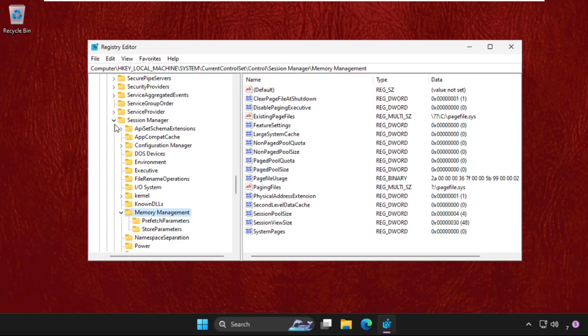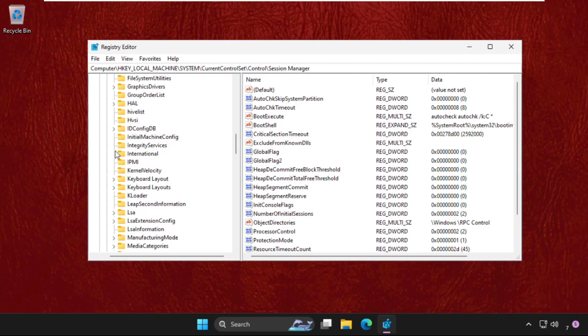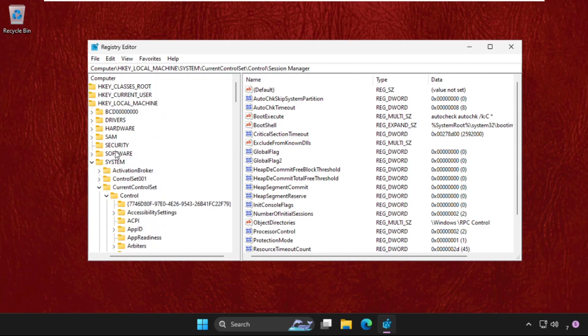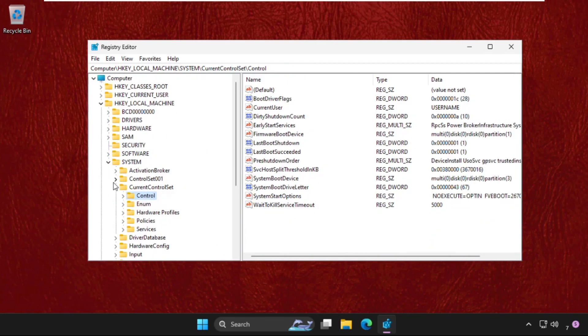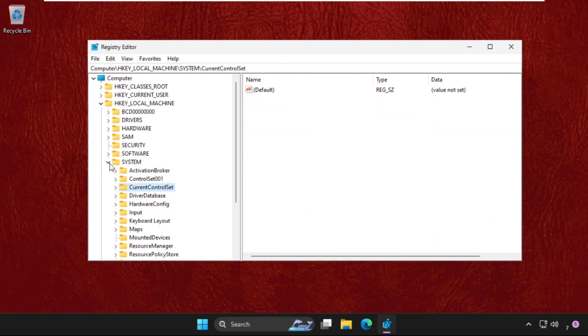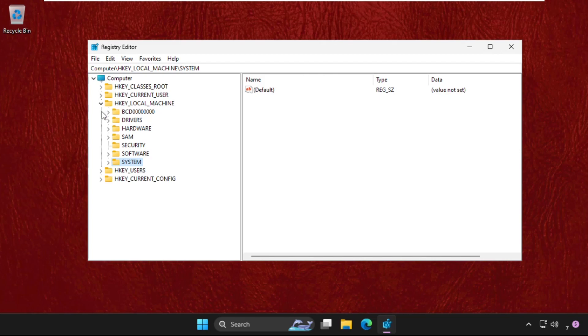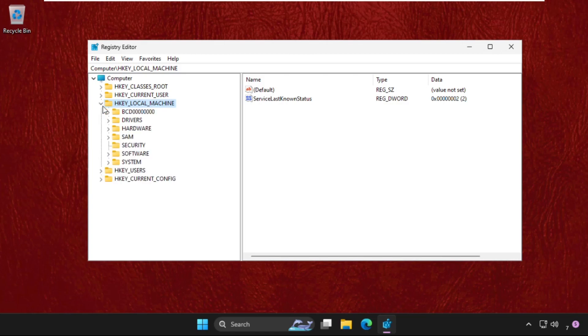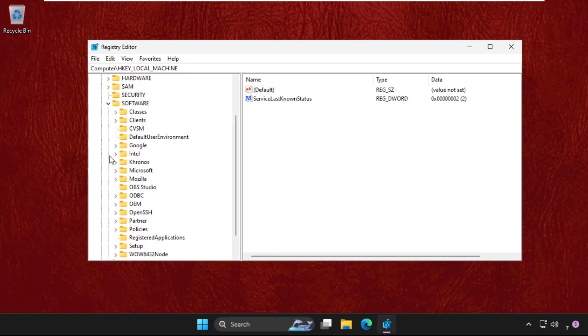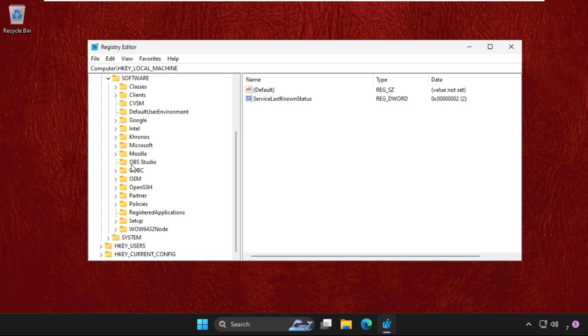Once we are here we need to just go back to the main screen. We need to expand HKEY_LOCAL_MACHINE, expand this and then expand the SOFTWARE folder.